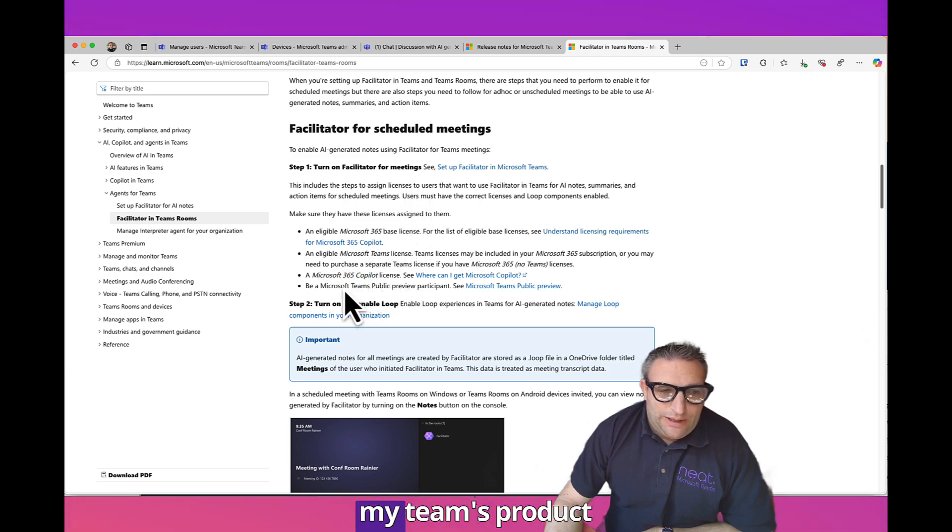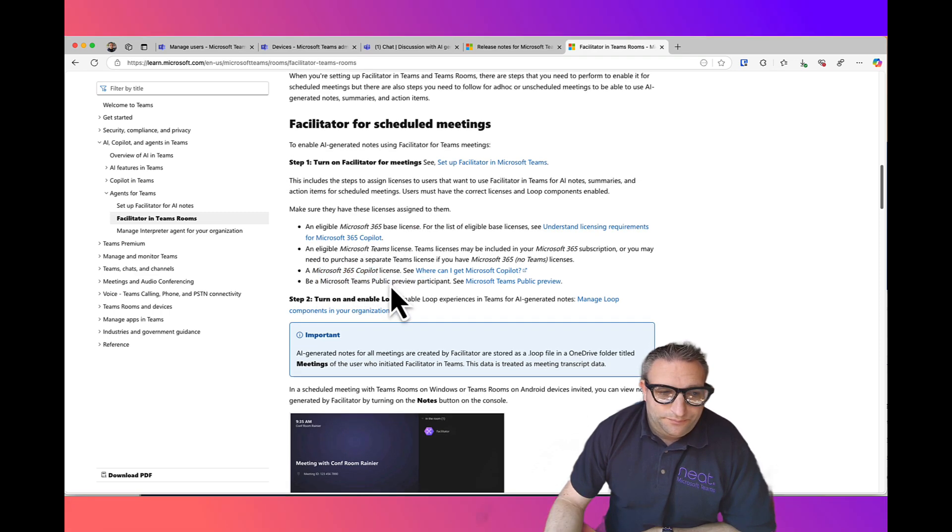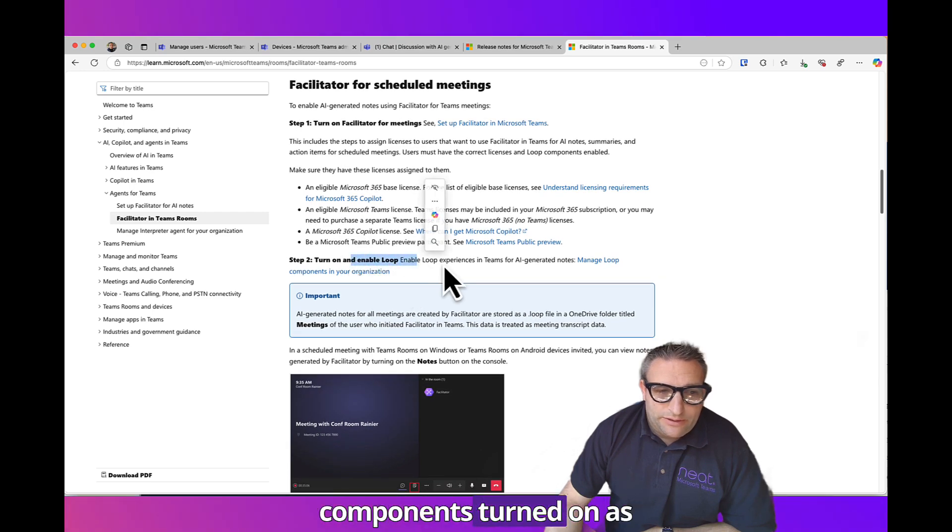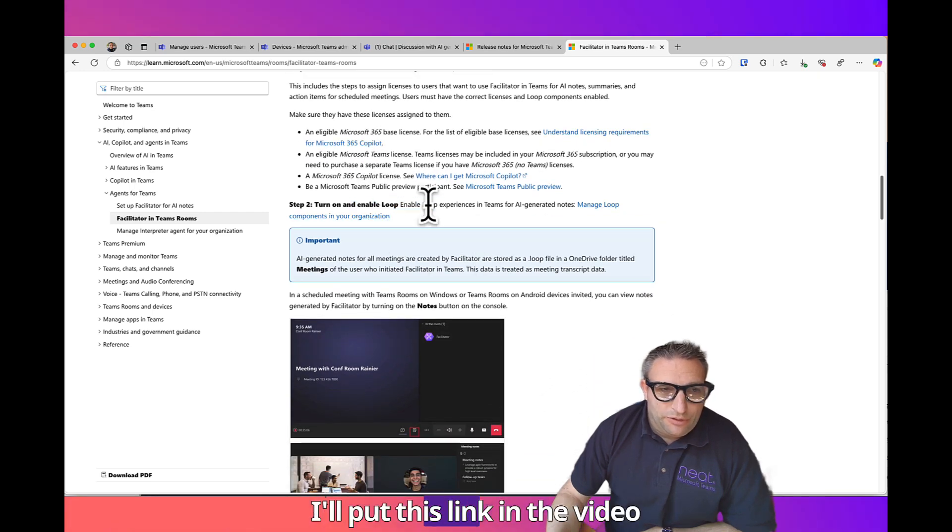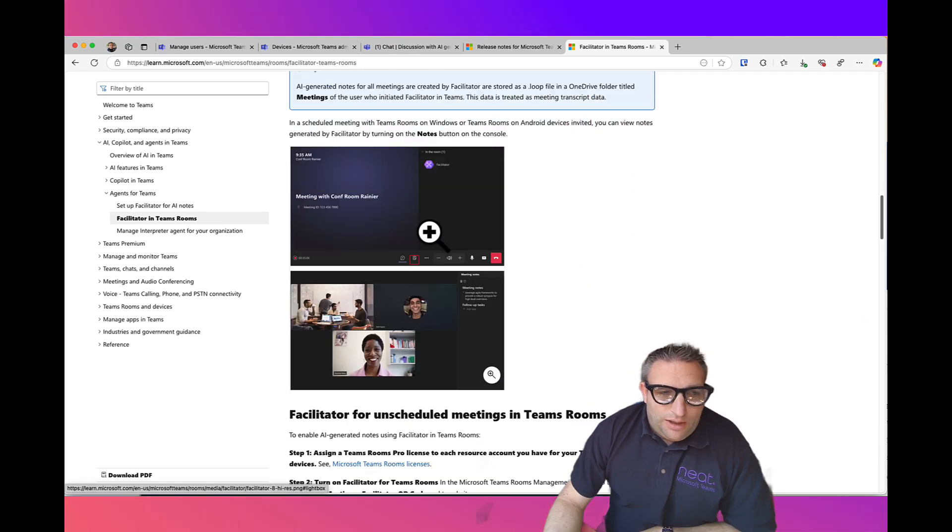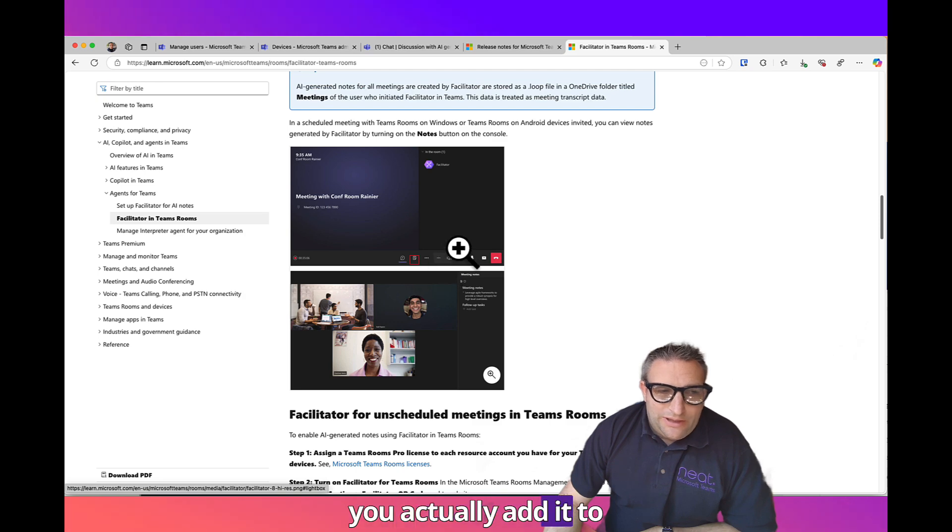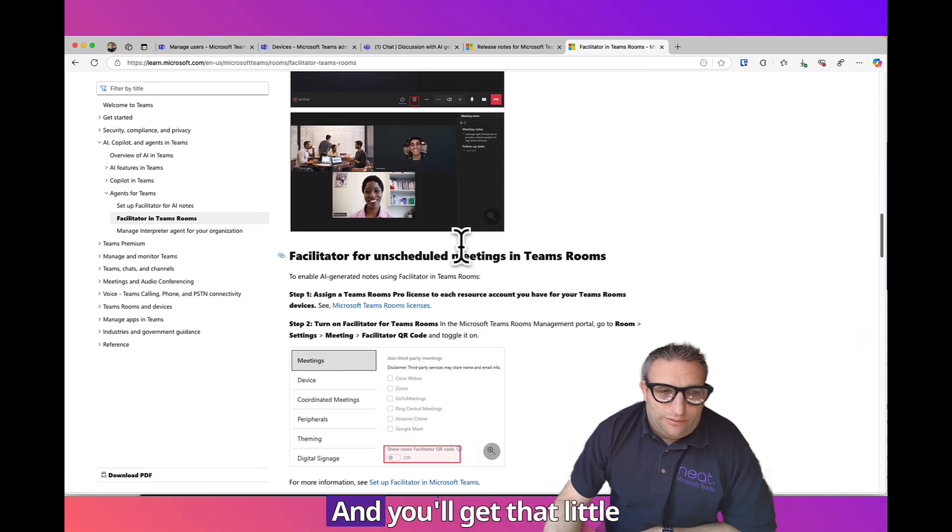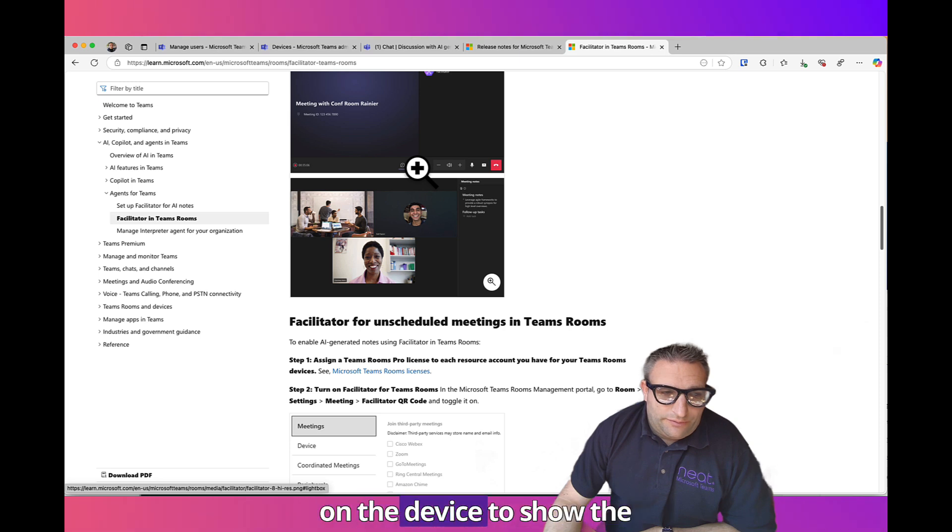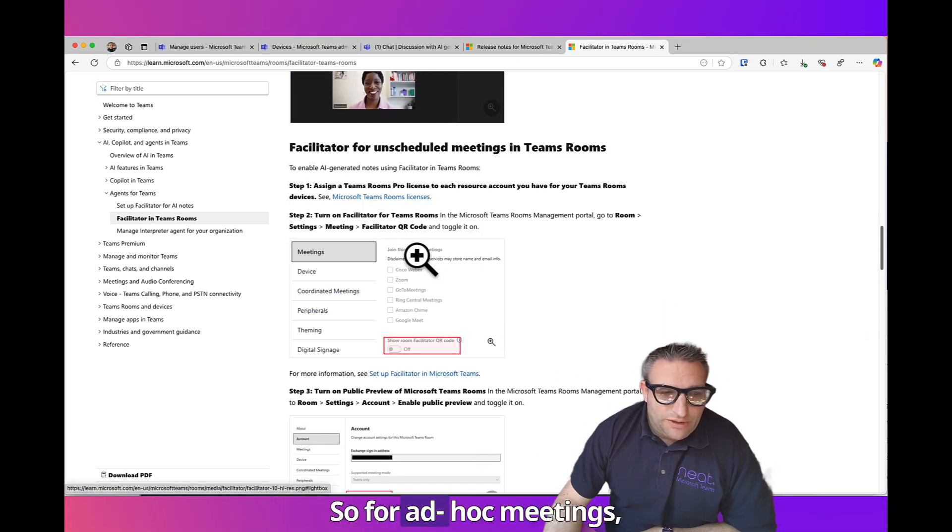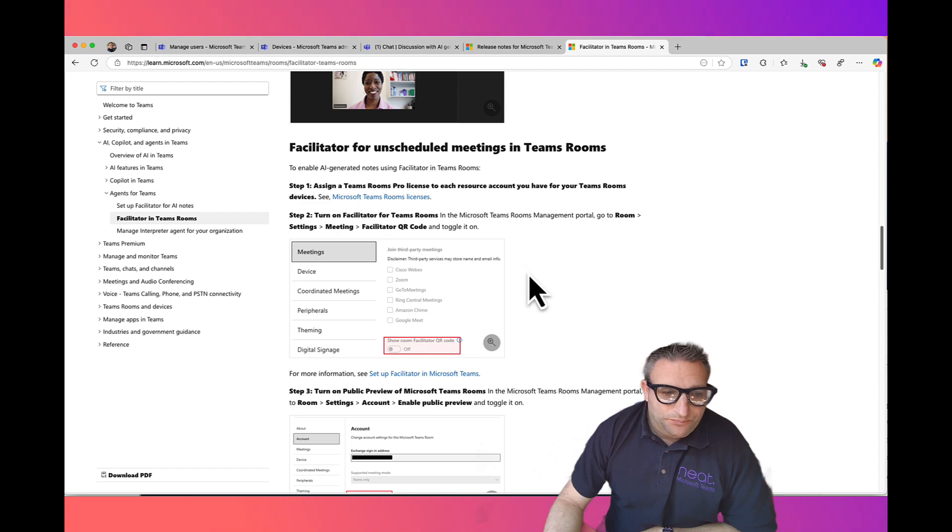You must have Loop components turned on as well, and be in Microsoft Teams public preview. I'll put this link in the video description. You can add it to schedule meetings and you'll get that little icon either on a controller or on the device to show the notes on the screen. For ad hoc meetings you can obviously do that as well.